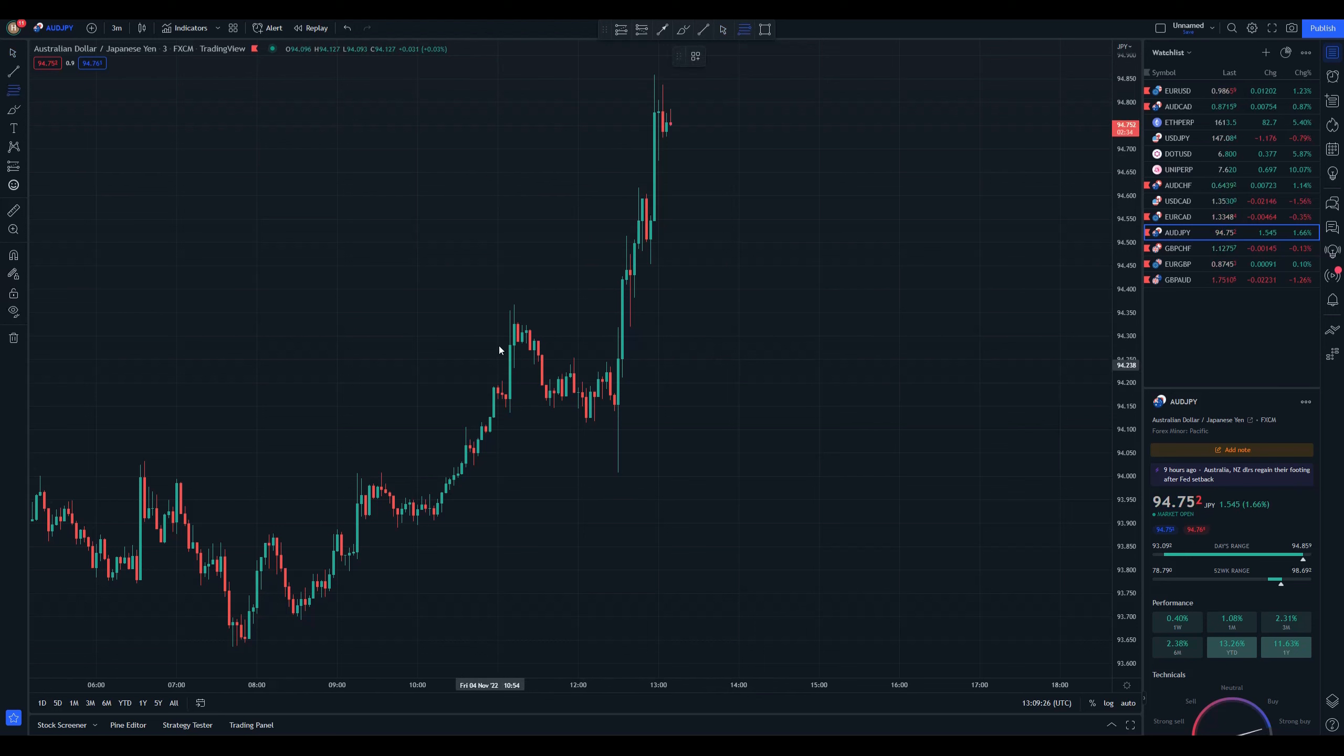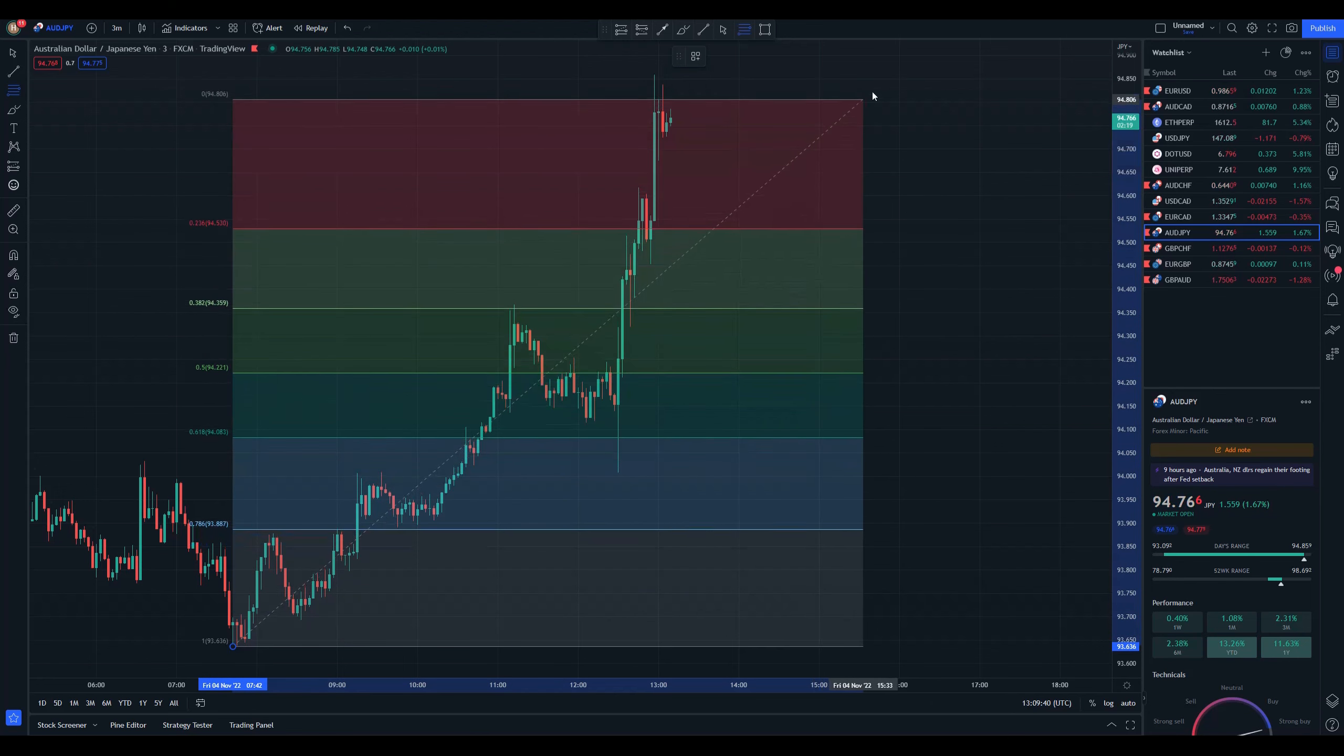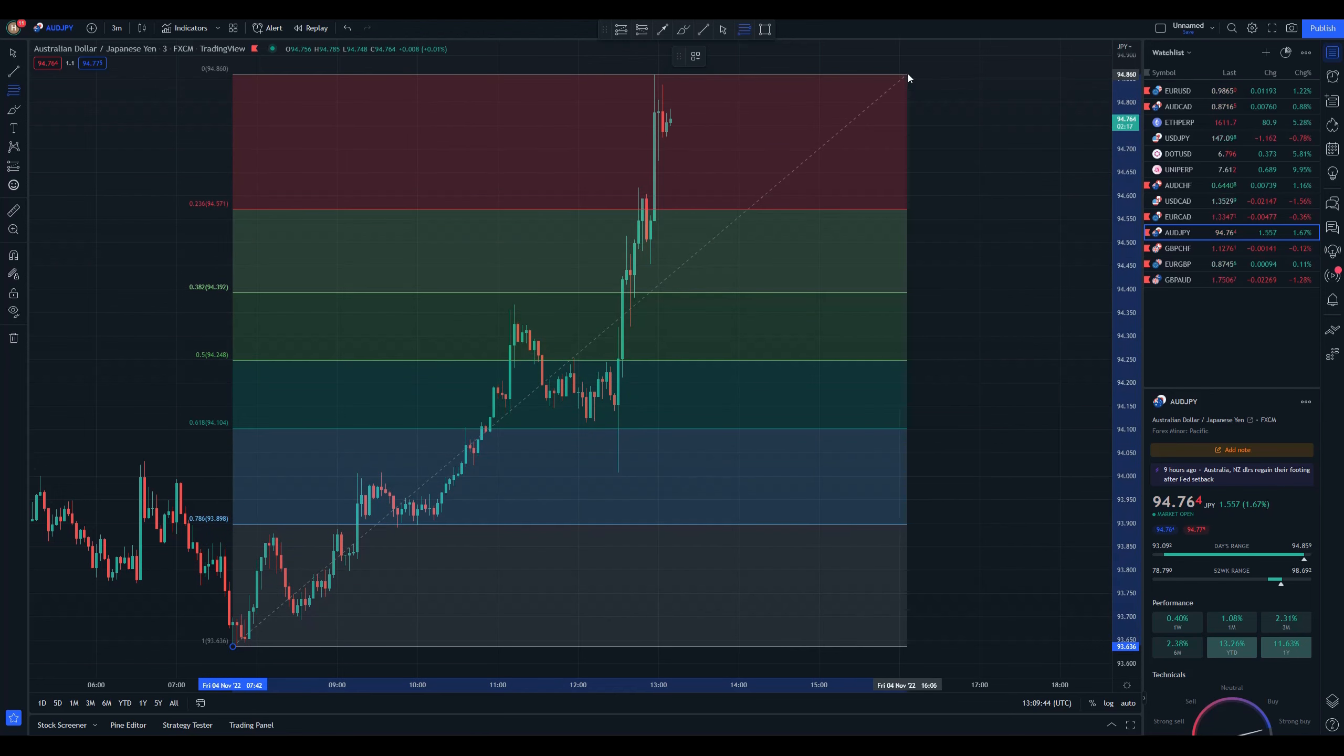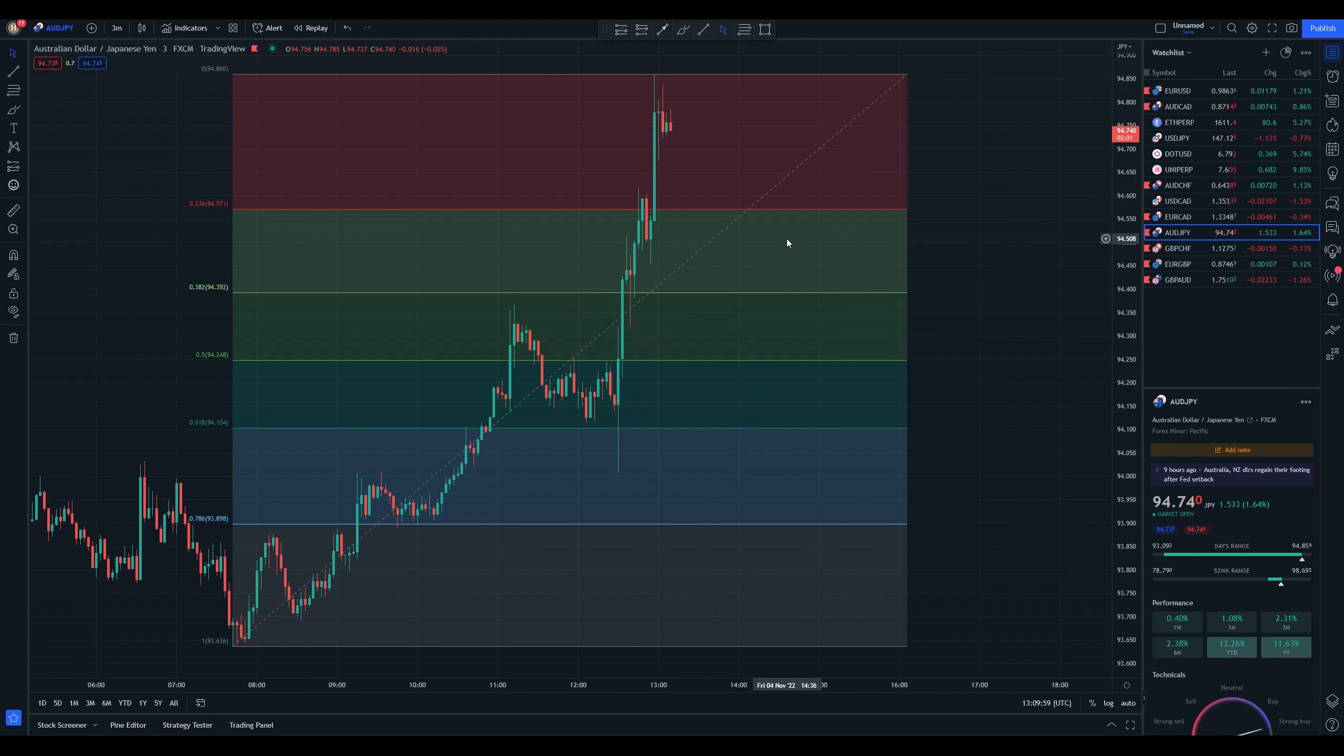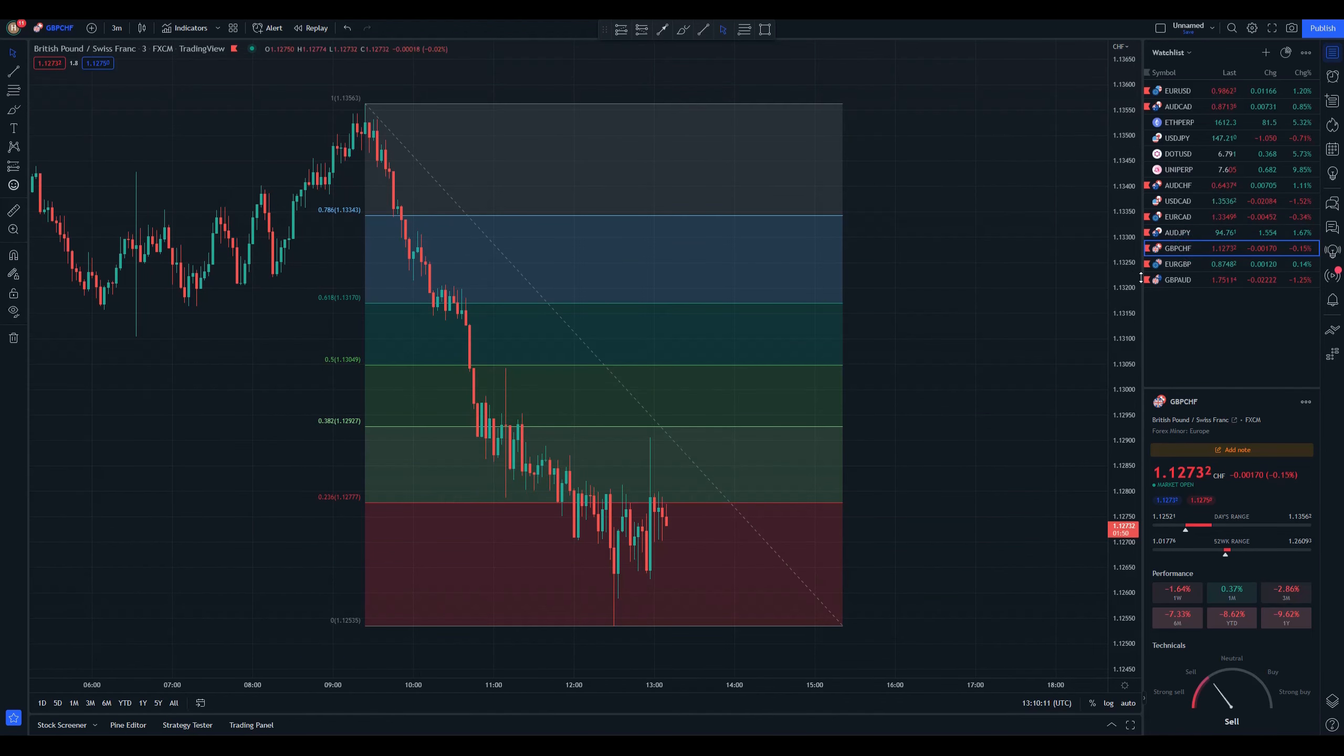What do we see here? This is an uptrend, right? We want to place the Fibonacci tool, so we take the swing low—this time the lowest the price has been in this area—and drag it all the way to the swing high right here. On this chart, we have no way to trade because the price is so far from any of the levels. You can trade reversals with Fibonacci as well, but I prefer to trade in the direction of the trend because it feels more natural to me.